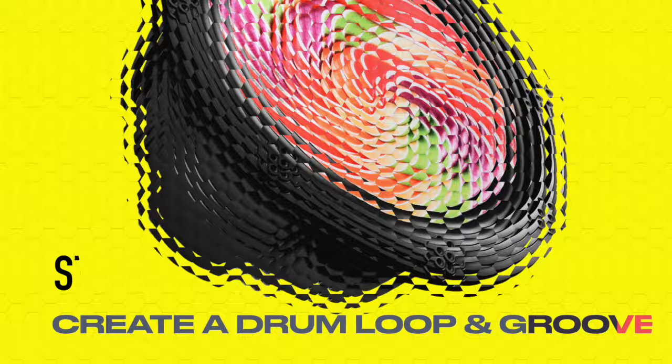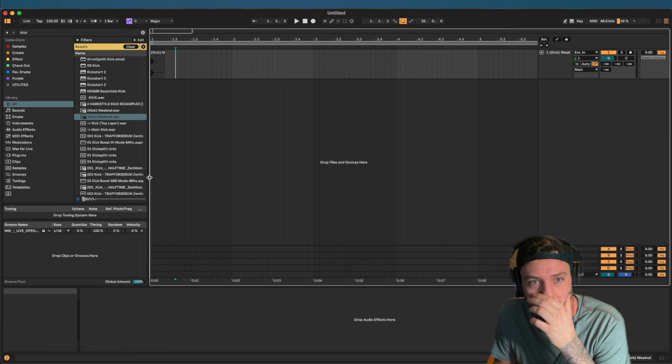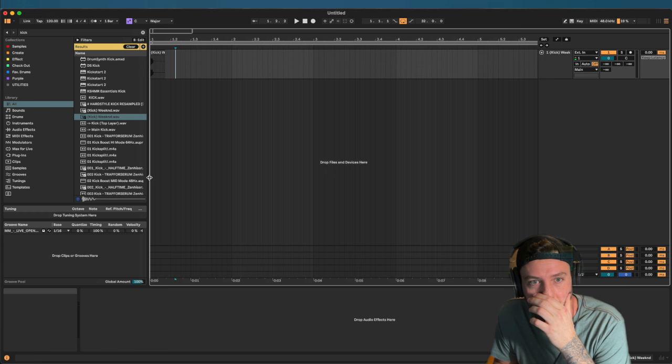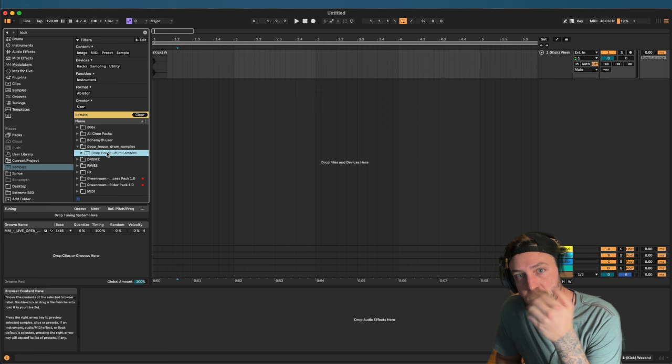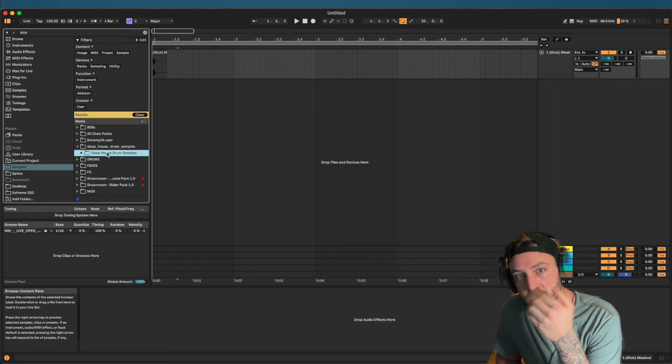Make sure you stay till the end because I'm going to give you some free samples and free Max for Live plugin maps. Alright, so we are here in Ableton 12. I have these drum samples — I'll link them in the description, they're all free. I'm going to open that folder in my samples: Deep House Drums. It's a pretty good intro set for deep house drums, they're all pretty solid.